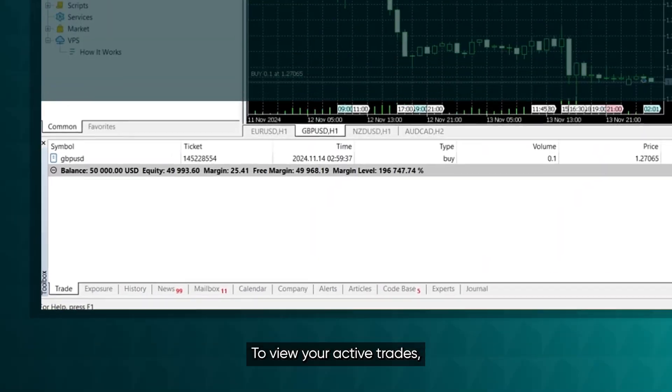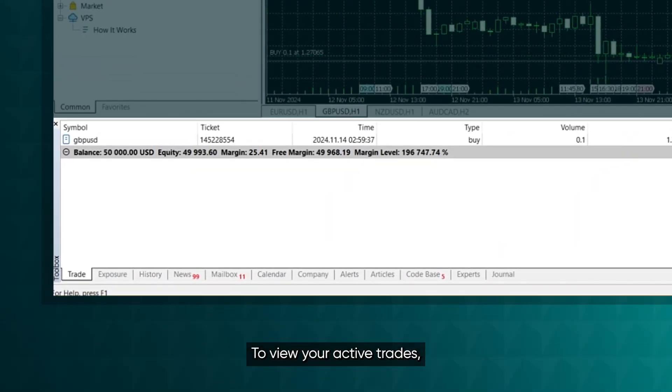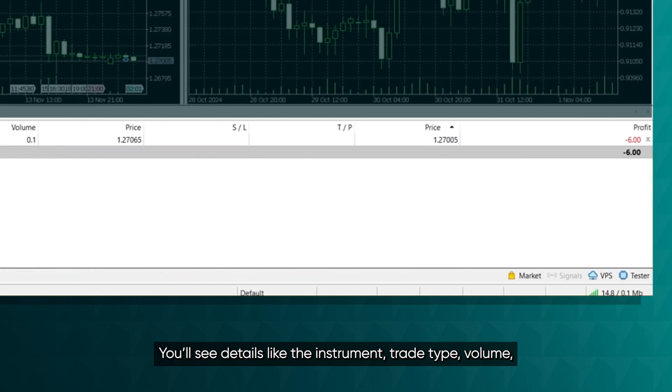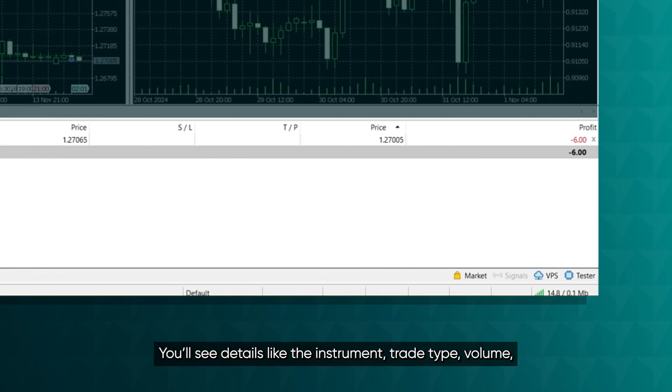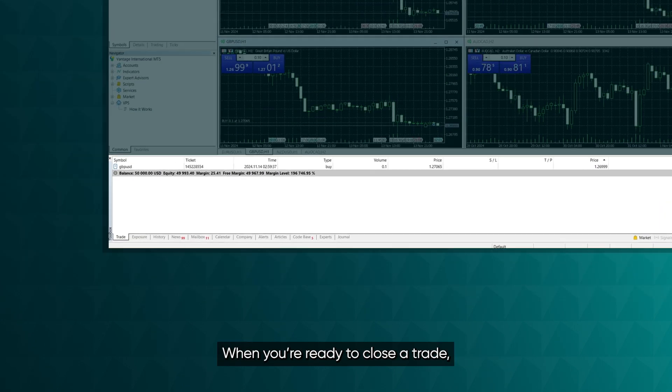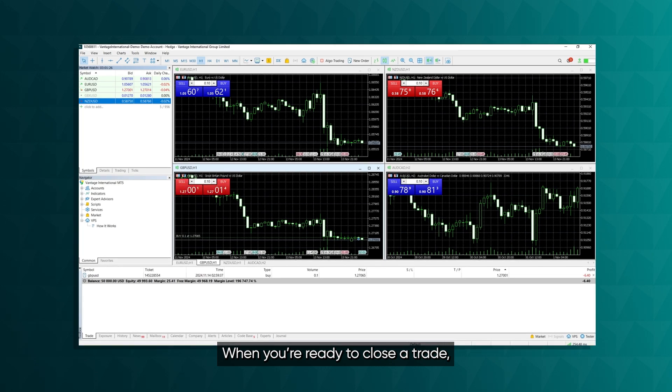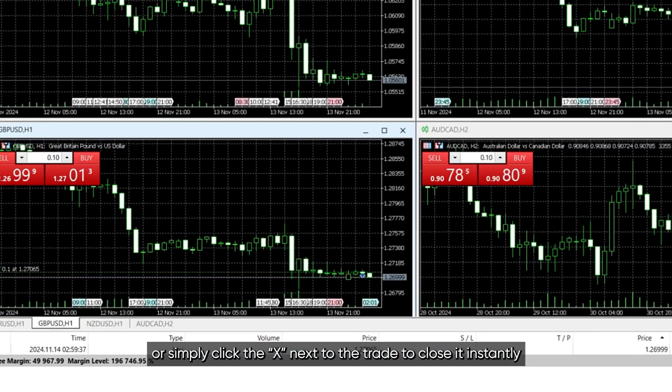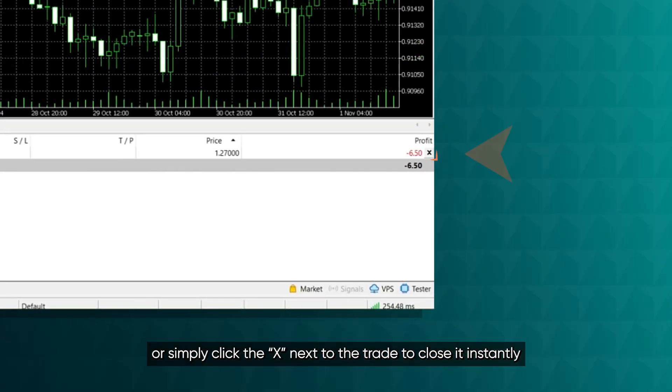To view your active trades, go to the Trade tab in the toolbox. You'll see details like the instrument, trade type, volume, and current profit or loss. When you're ready to close a trade, right-click on it and select Close Position, or simply click the X next to the trade to close it instantly.